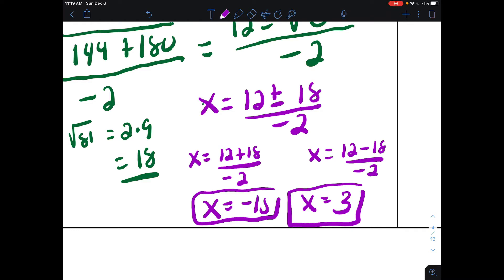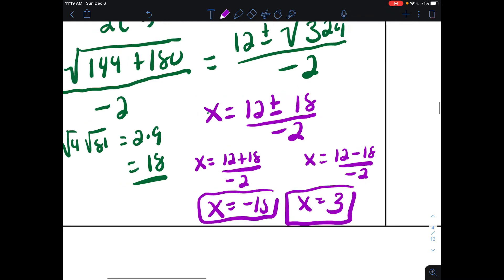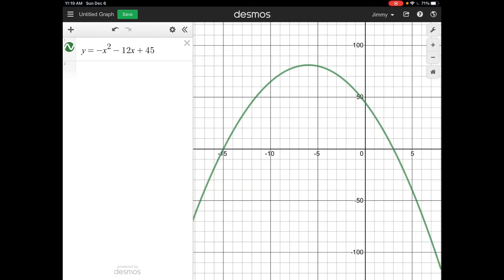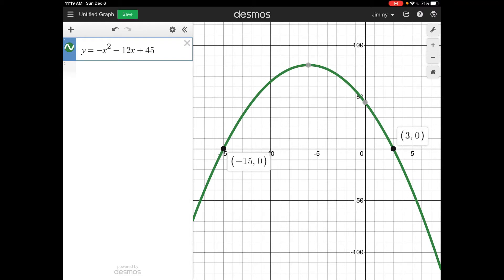Let's confirm that graphically with Desmos. I graphed the problem using x instead of r, and our answers are where the graph crosses the x-axis. We have one x-intercept at negative 15 and another at 3 — the same two answers we got using the quadratic formula.